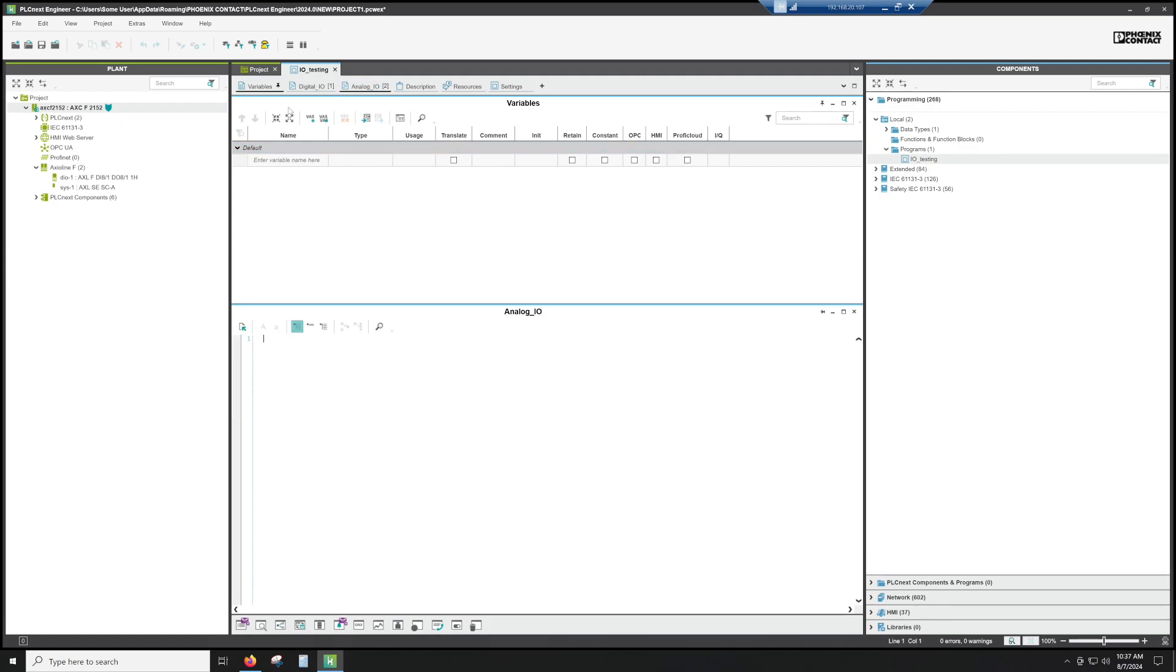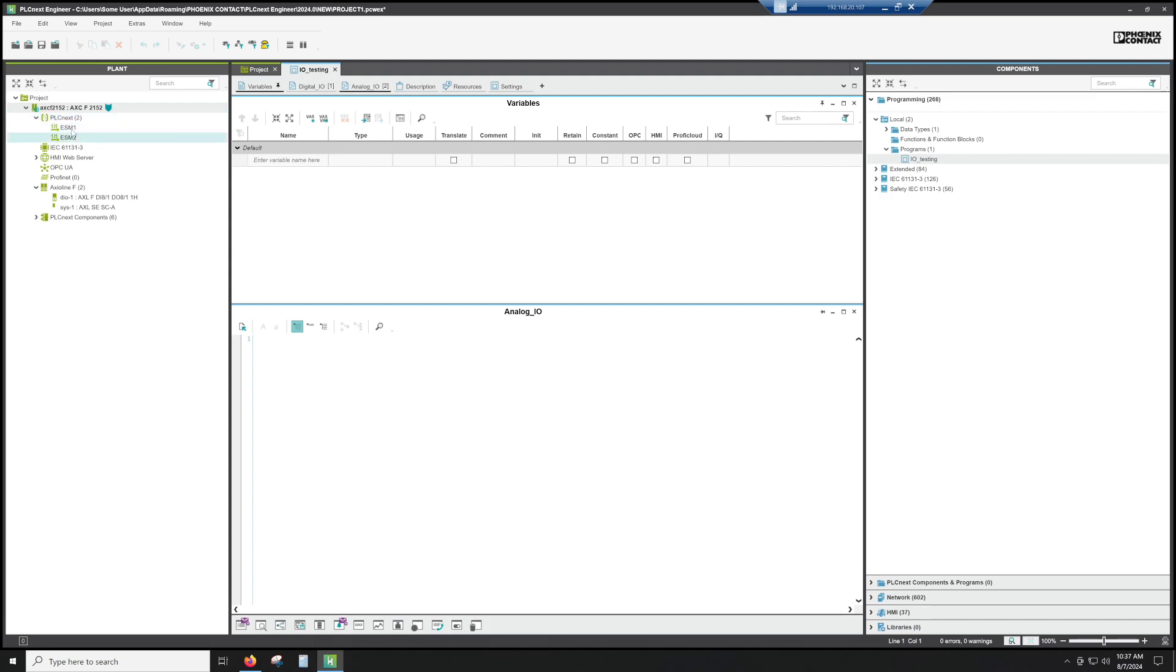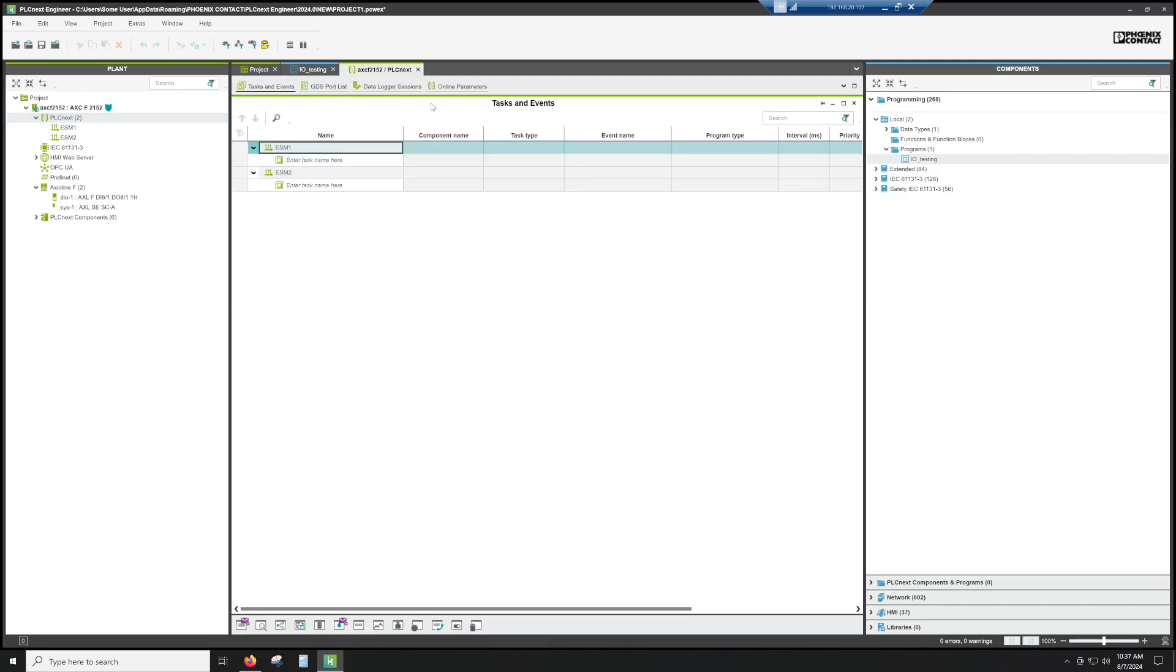So now that we've sort of got a little bit started there, we need to actually put it into a task. The PLCnext 2152 has two cores. You can see here with ESM1 and ESM2. If you double click on this, this is going to be your task and events session.